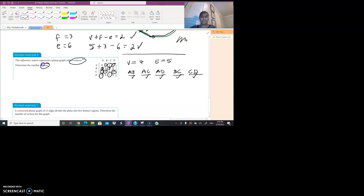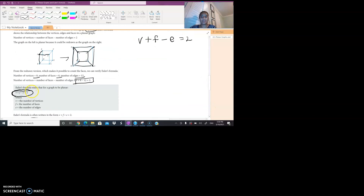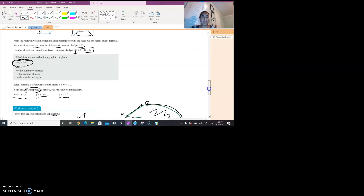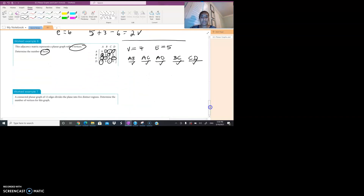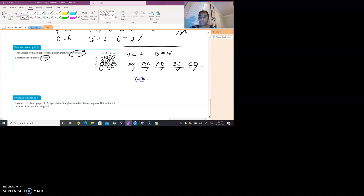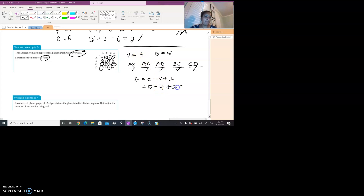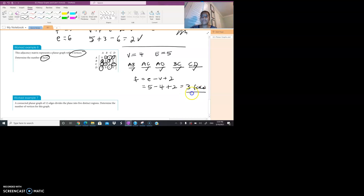We're trying to determine the number of faces. Using the transposed formula F = E − V + 2: the number of faces equals edges (5) minus vertices (4) plus 2. 5 minus 4 is 1, plus 2 is 3. So this planar graph has 3 faces.